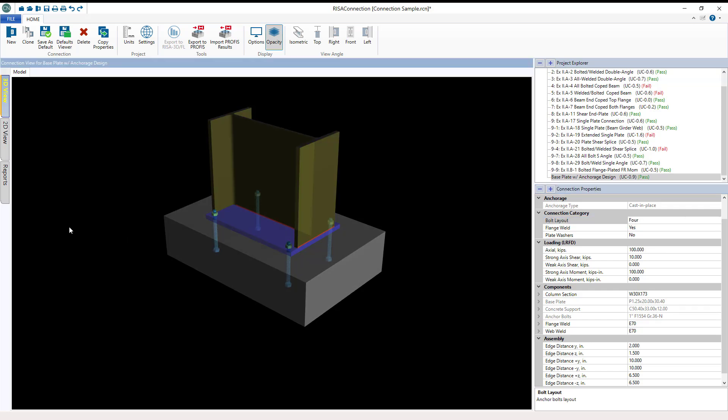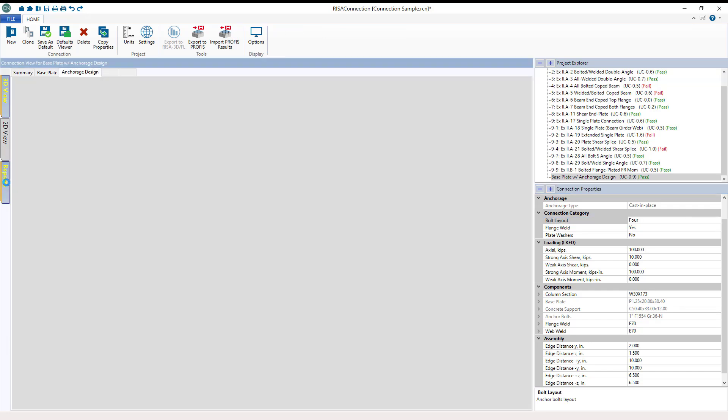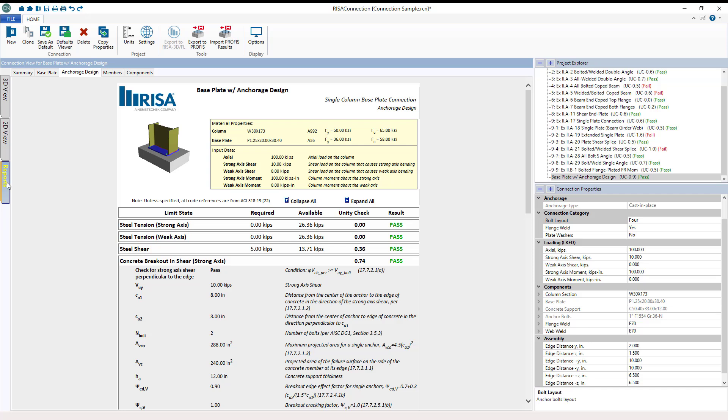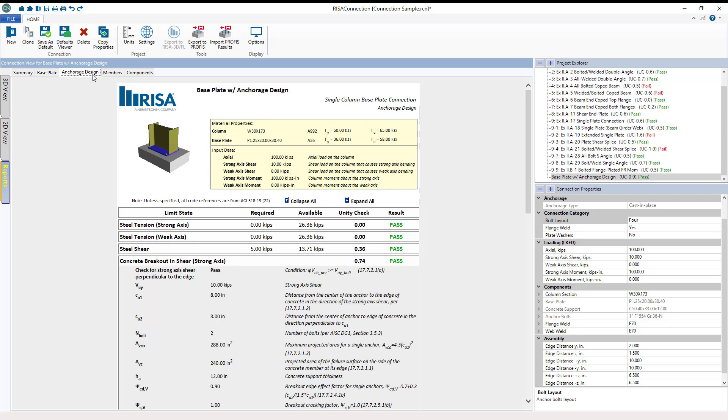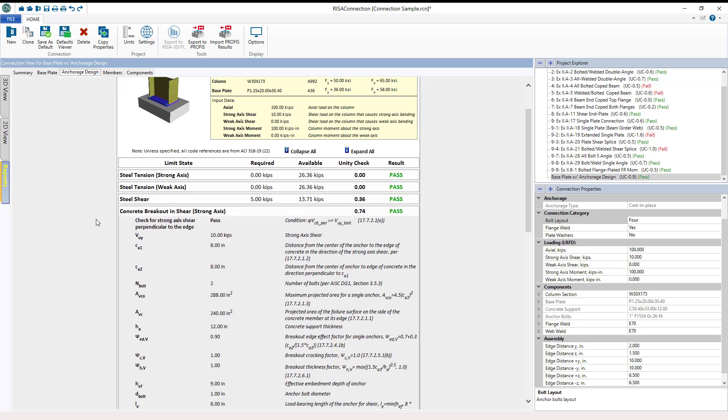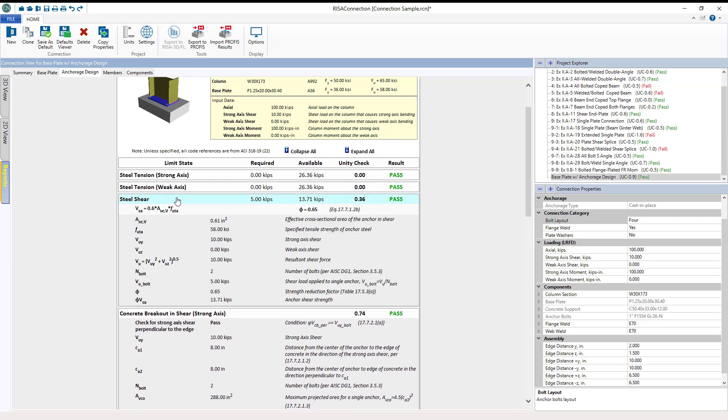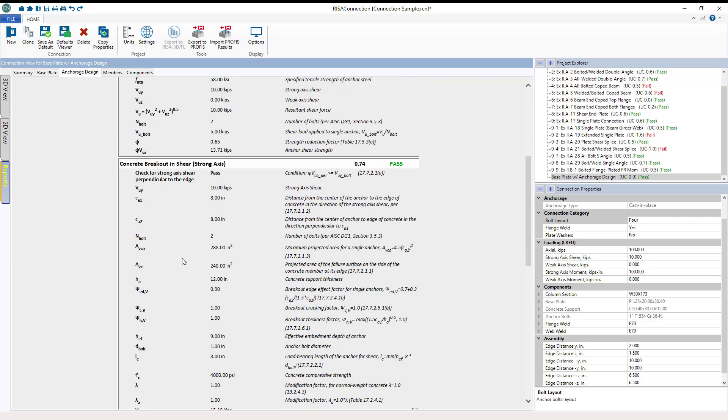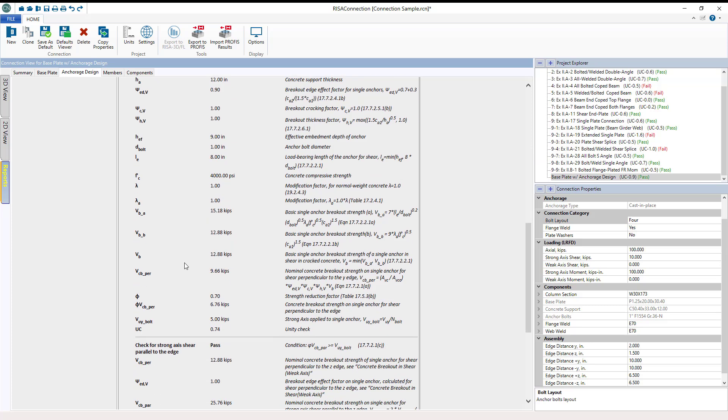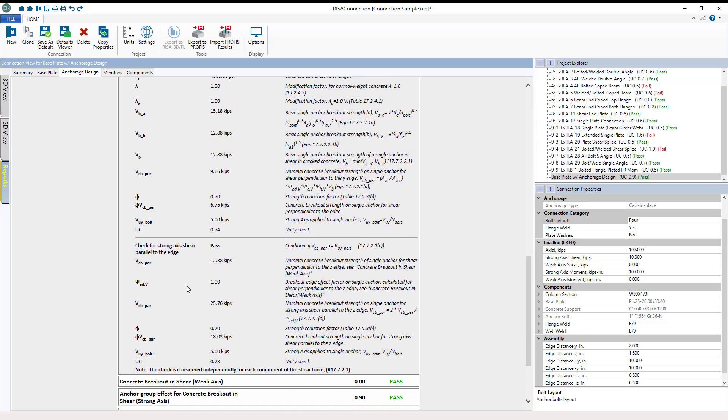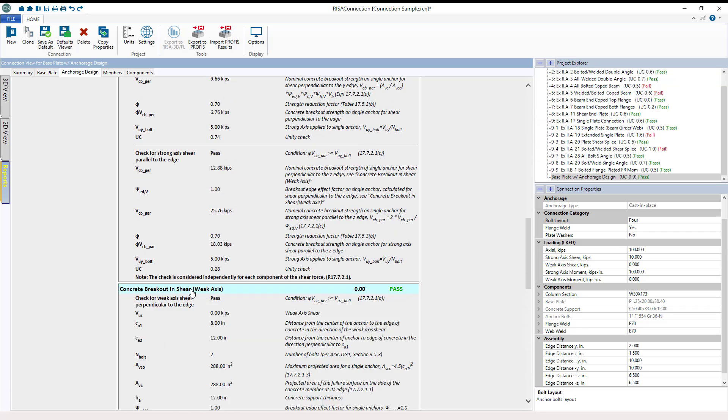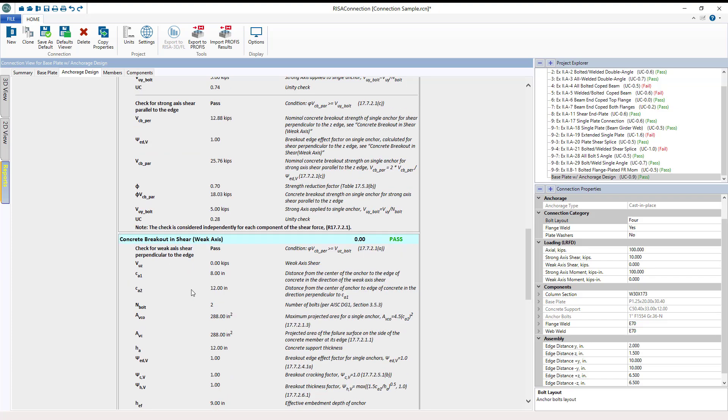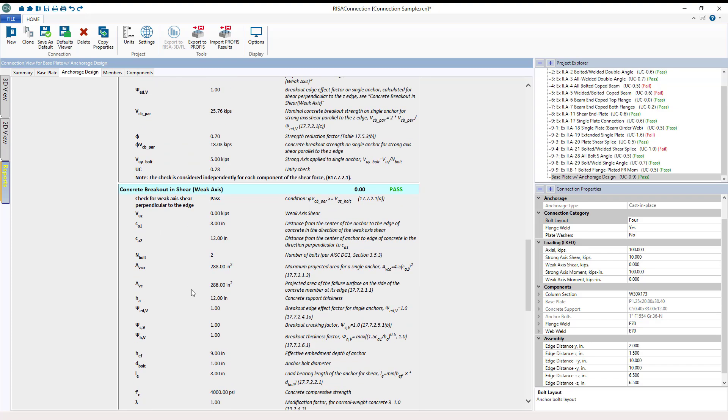If I come over here into the reports, we kept the same base plate calculations in the base plate tab but added the Anchorage Design in the Anchorage Design tab. Expanding these checks will allow you to examine the passing or failure modes for your Anchorage Design connection and view the calculations and code references for those calculations the program is running.